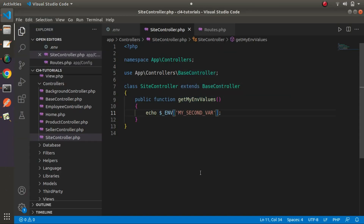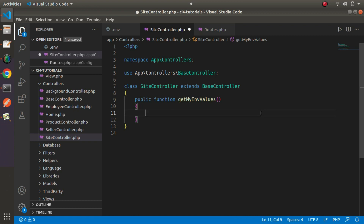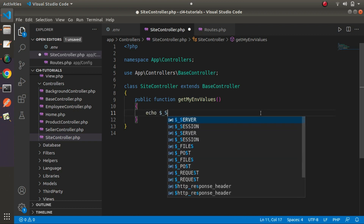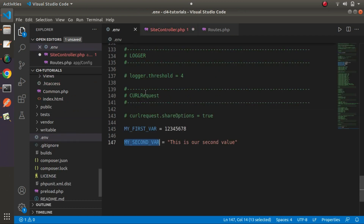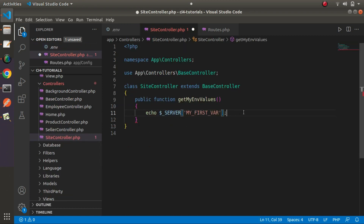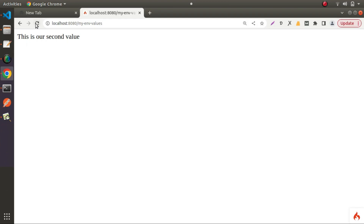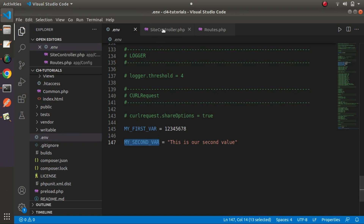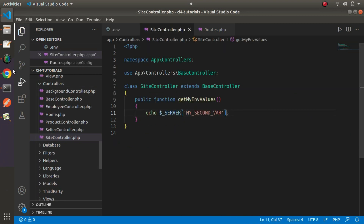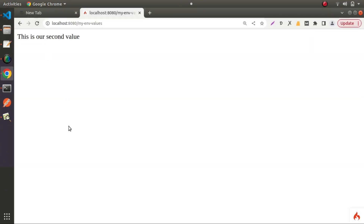The final option is using the $_SERVER global constant variable. Using echo $_SERVER with square brackets and quotes, we pass our variable name — save, reload, and we can see our value. Using the second variable name and reloading gives us our second value.